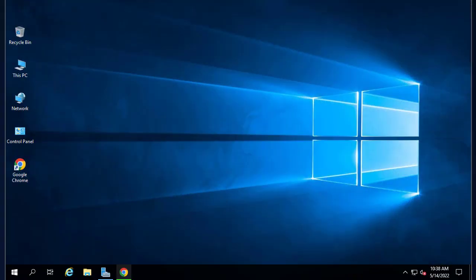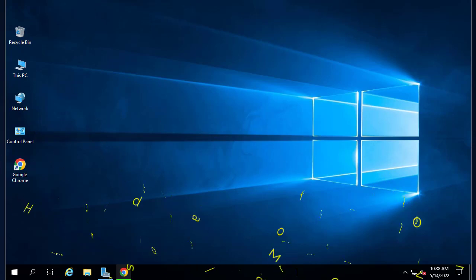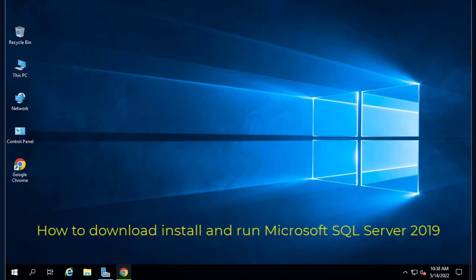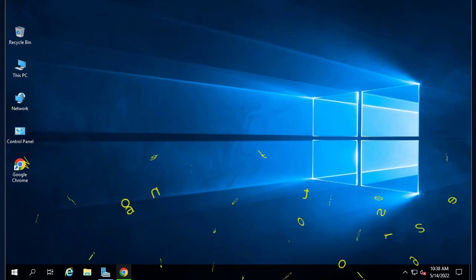Hello YouTube and welcome to another Windows Server 2019 tutorial. In this video I'll show you how to install Microsoft SQL Server 2019. Are you ready? Let's get started.